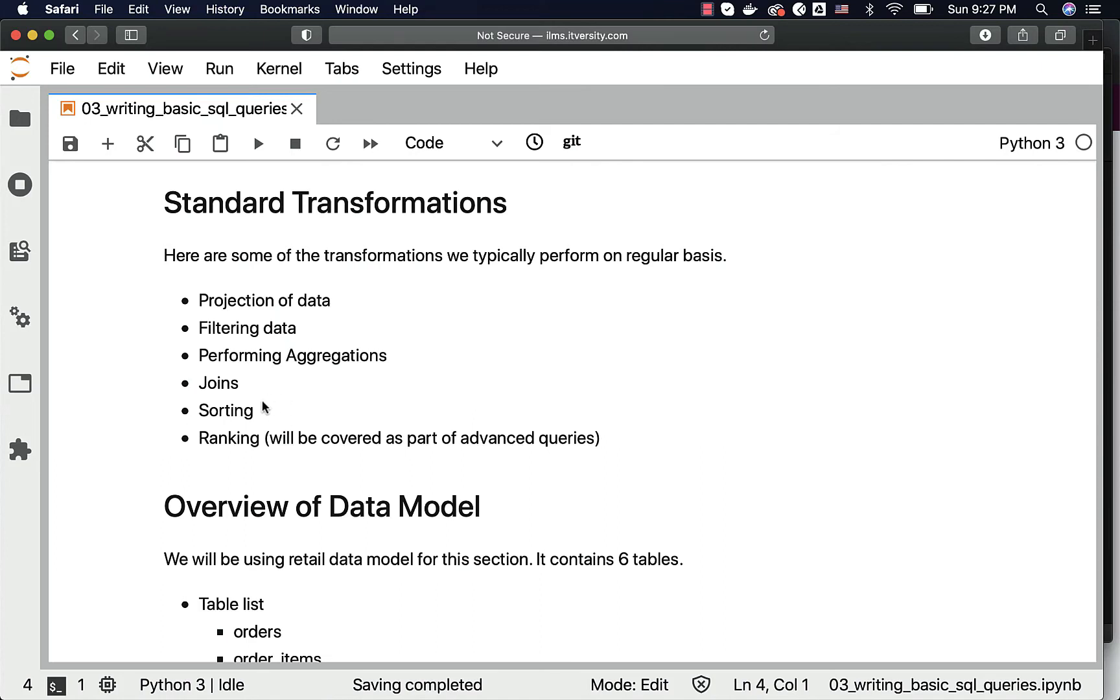On top of these things, we also have some advanced transformations such as ranking. We will see those details as part of the subsequent sections.